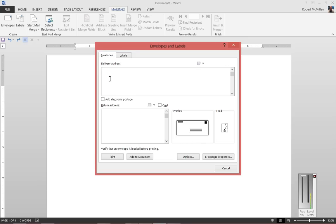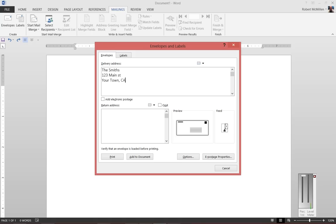Make sure we're on the Envelopes tab, and we will put our Delivery Address and, of course, our Return Address as well.